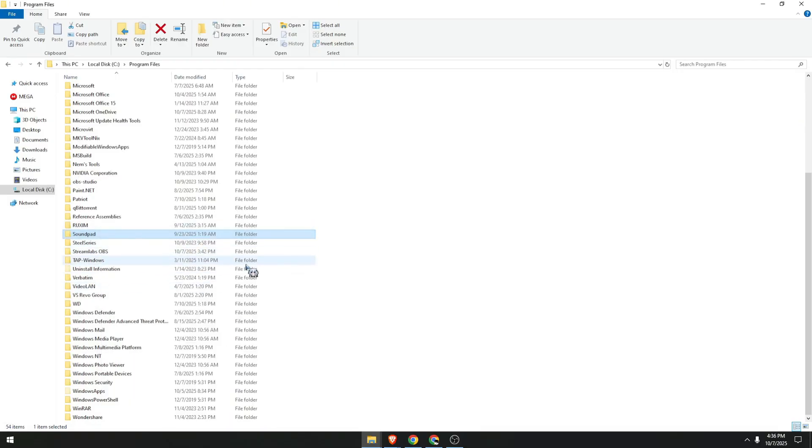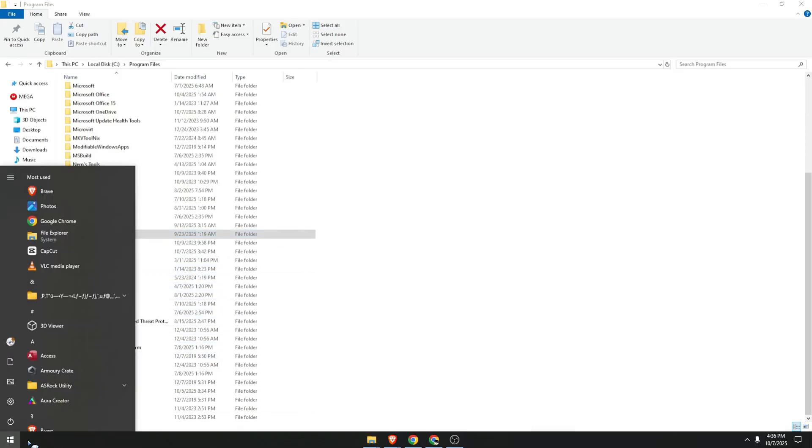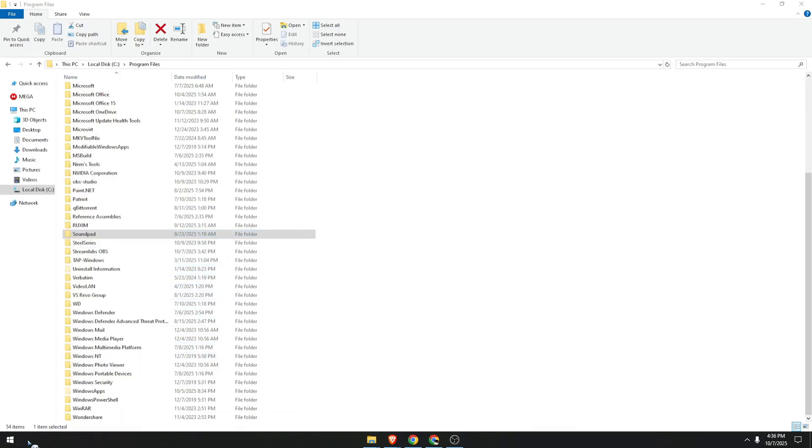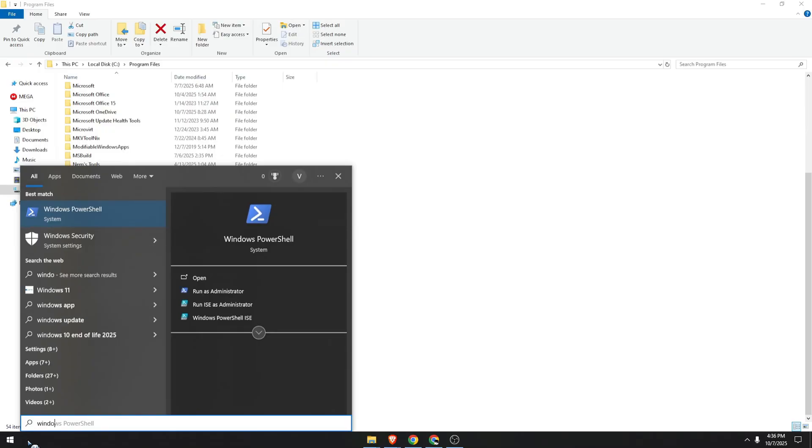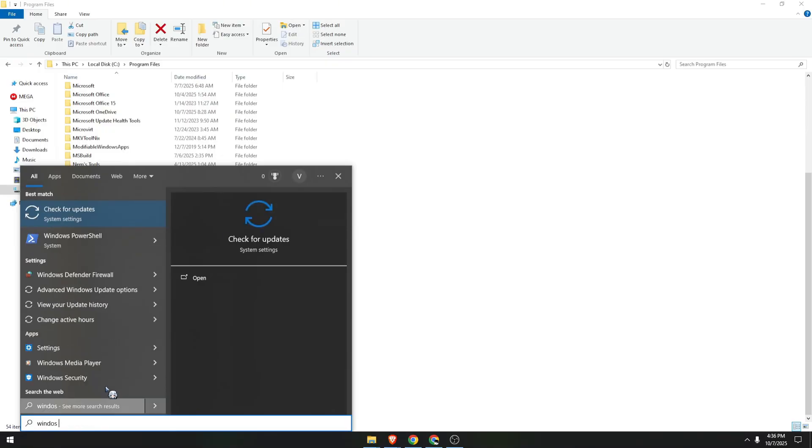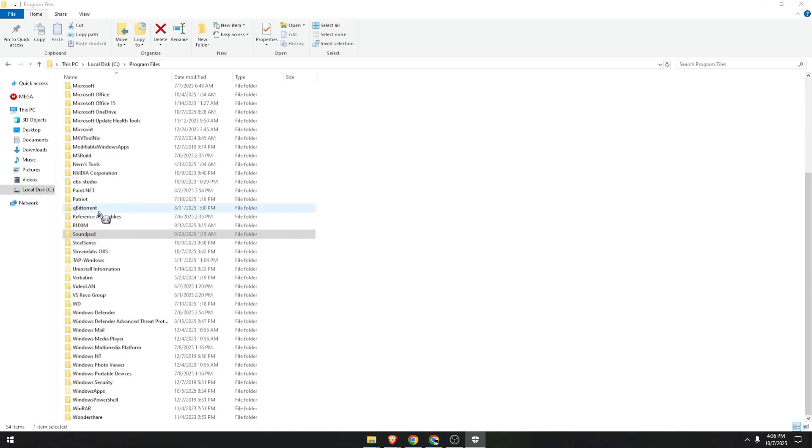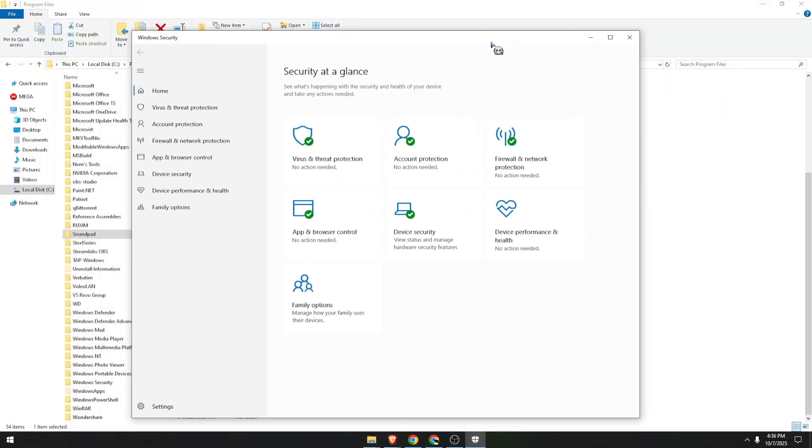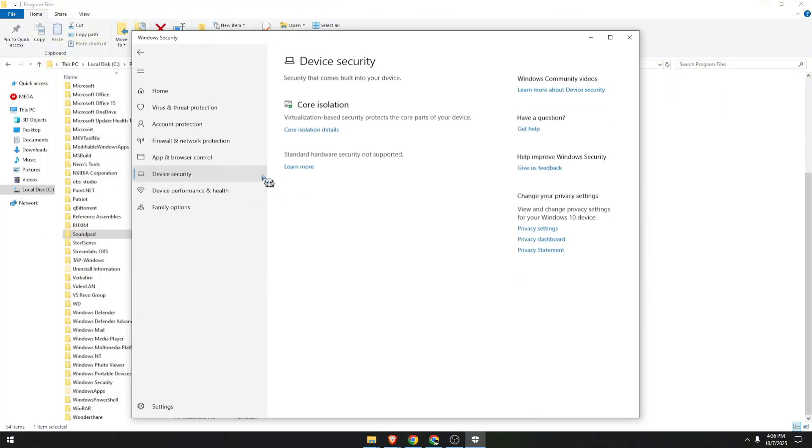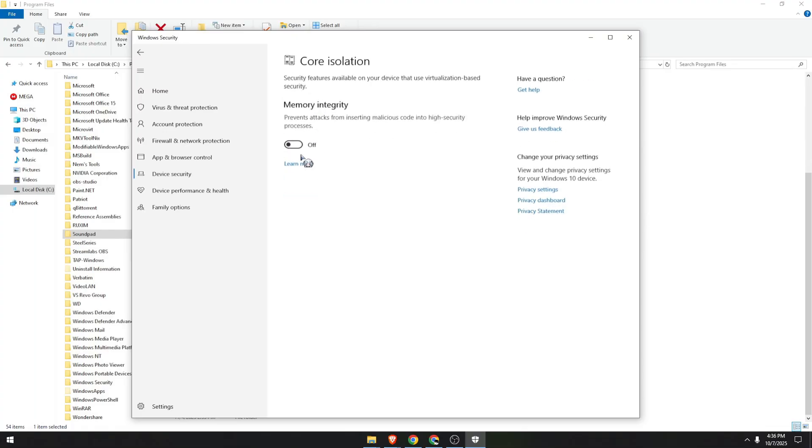Go ahead and open your Windows search bar over here, look up for Windows Security, click on that. Then we need to go to Device Security tab, click on Core Isolation Details.